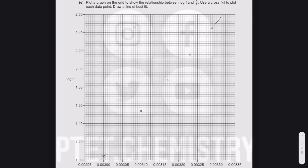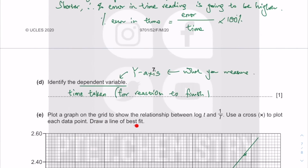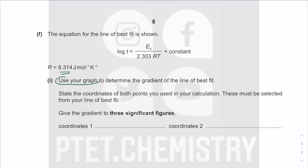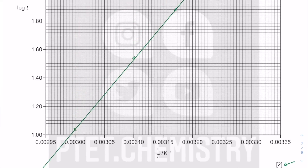Draw a best-fit straight line through the points — all points lie on the line. Note that the y-axis is not at x = 0 here, so be careful. The equation for the line involves R, the molar gas constant. To determine the gradient, state the coordinates you use. Coordinates need to be given to three significant figures.